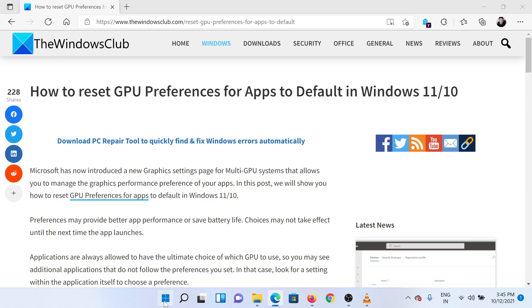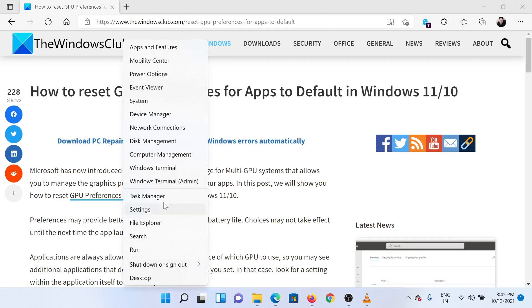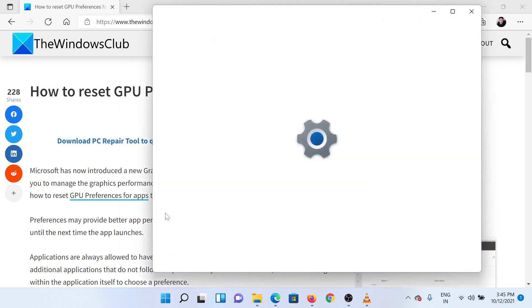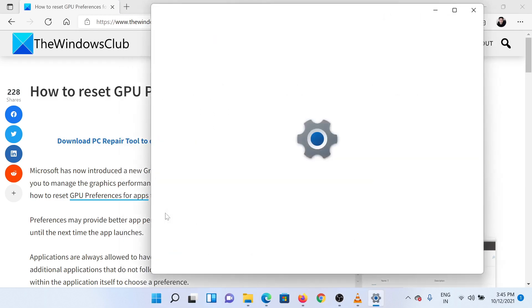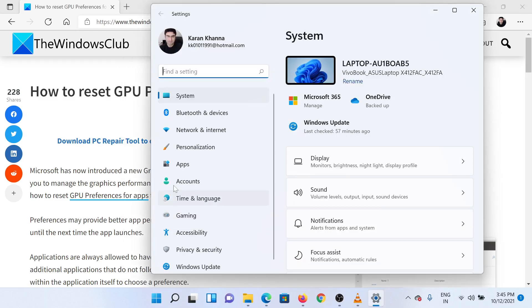Right-click on the Start button and select Settings from the menu. In the Settings window, go to the System tab on the list on the left-hand side.